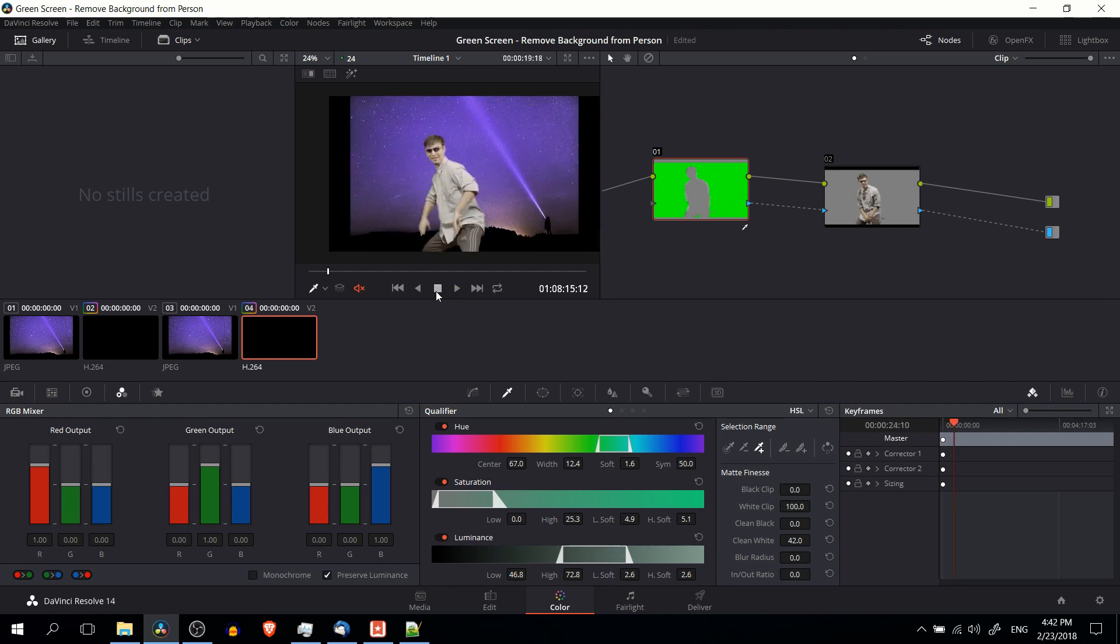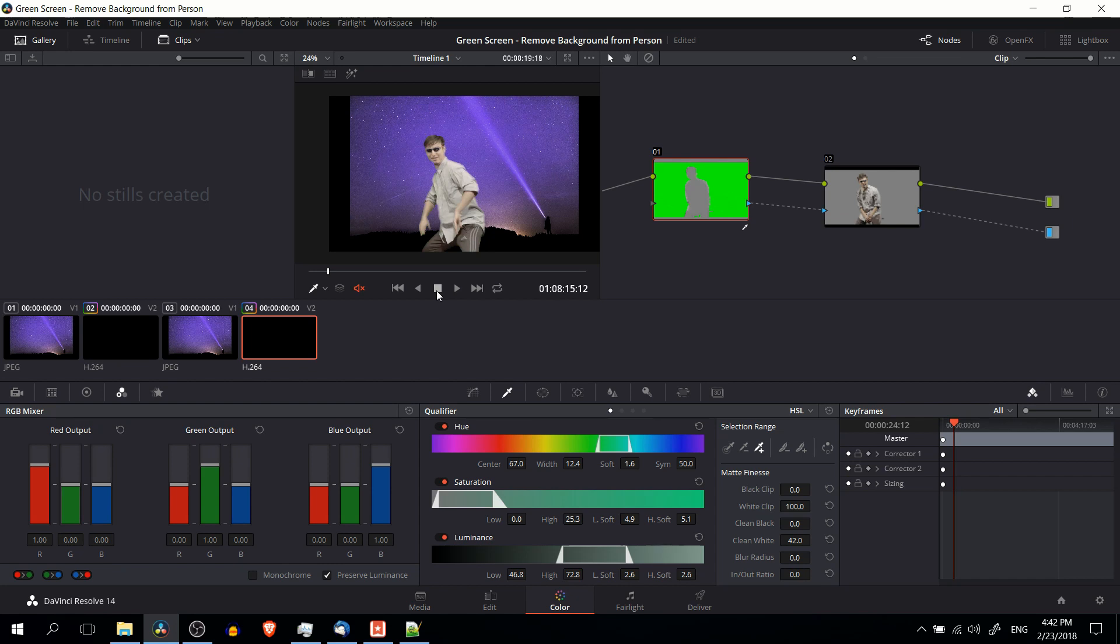Yep, we can pretty much go with that. So that's how you would take a green screen video, remove the background of the green screen, and turn your person or object into an overlay for another video clip or static background inside of DaVinci Resolve 14. I hope this tutorial has been helpful for you guys out there. I've been Chris and I will see you guys in my future video content.